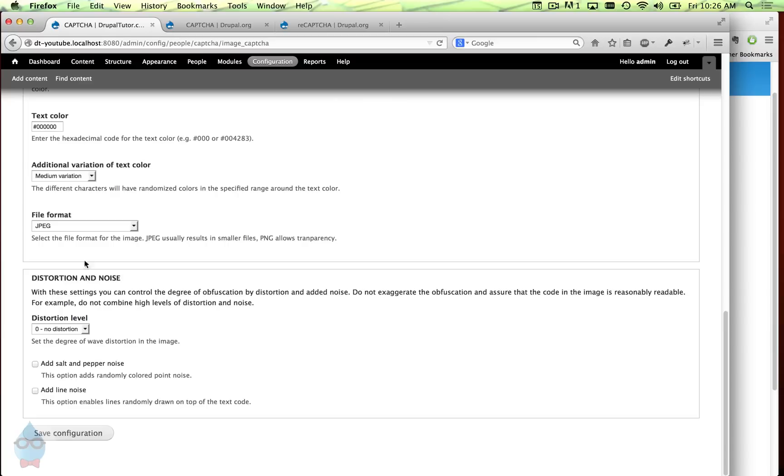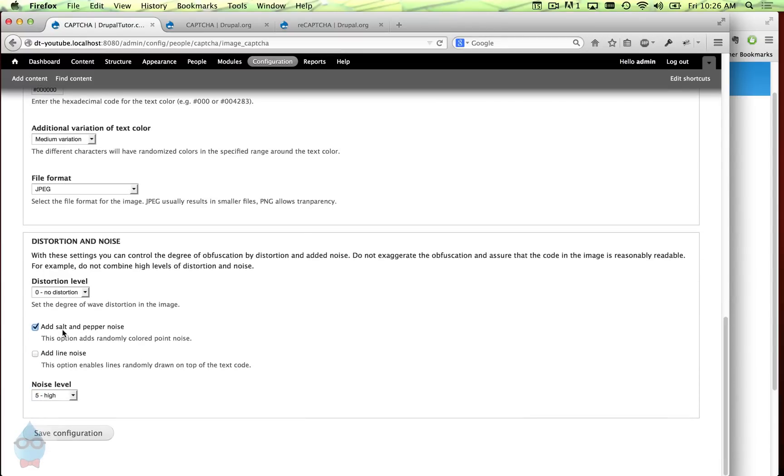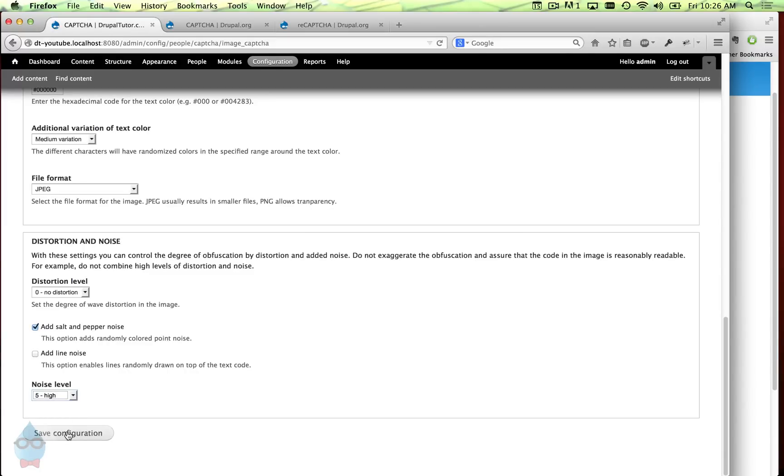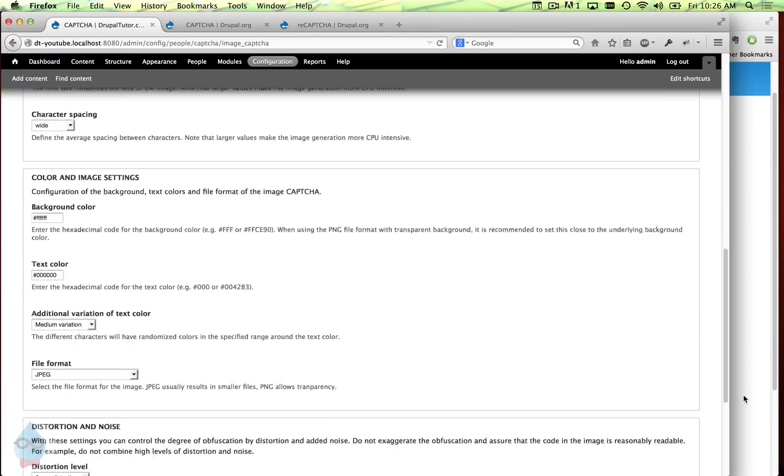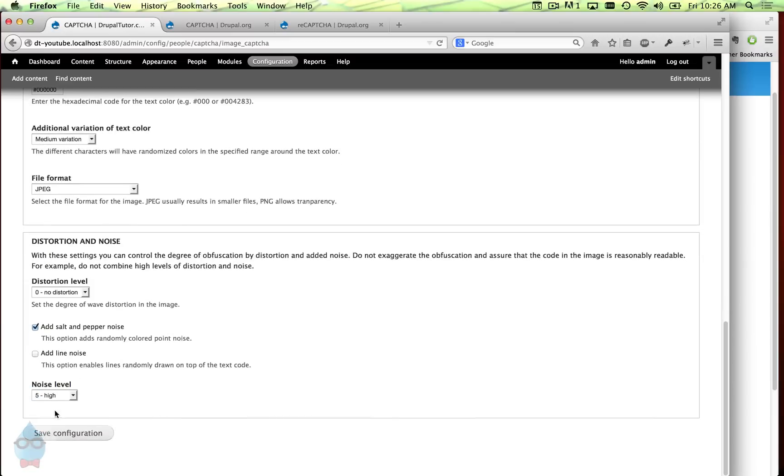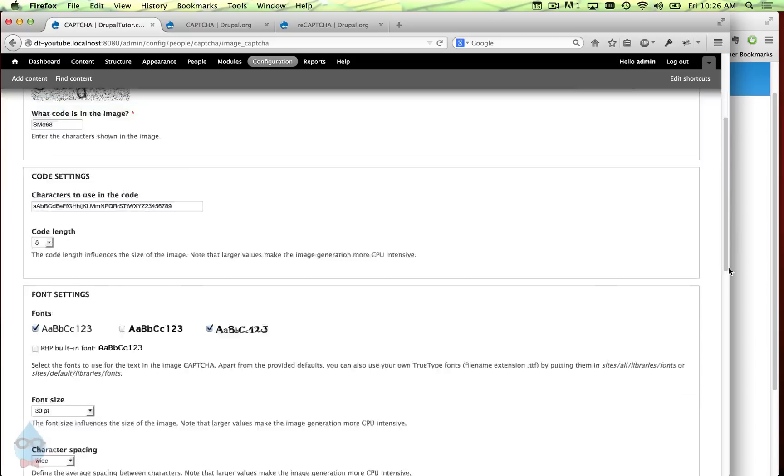The main thing I want to draw your attention to down here is distortion and noise. You'll see that by default we have no distortion on the characters and no noise put in. So let's start by adding some salt and pepper noise and we can decide how much. Let's start with the default here which is high. You can see right here it gives you an example of how that's going to look. That looks like quite a lot of noise so maybe I'm going to lower that down a little bit. Let's go maybe with medium. That's a little bit easier to read.